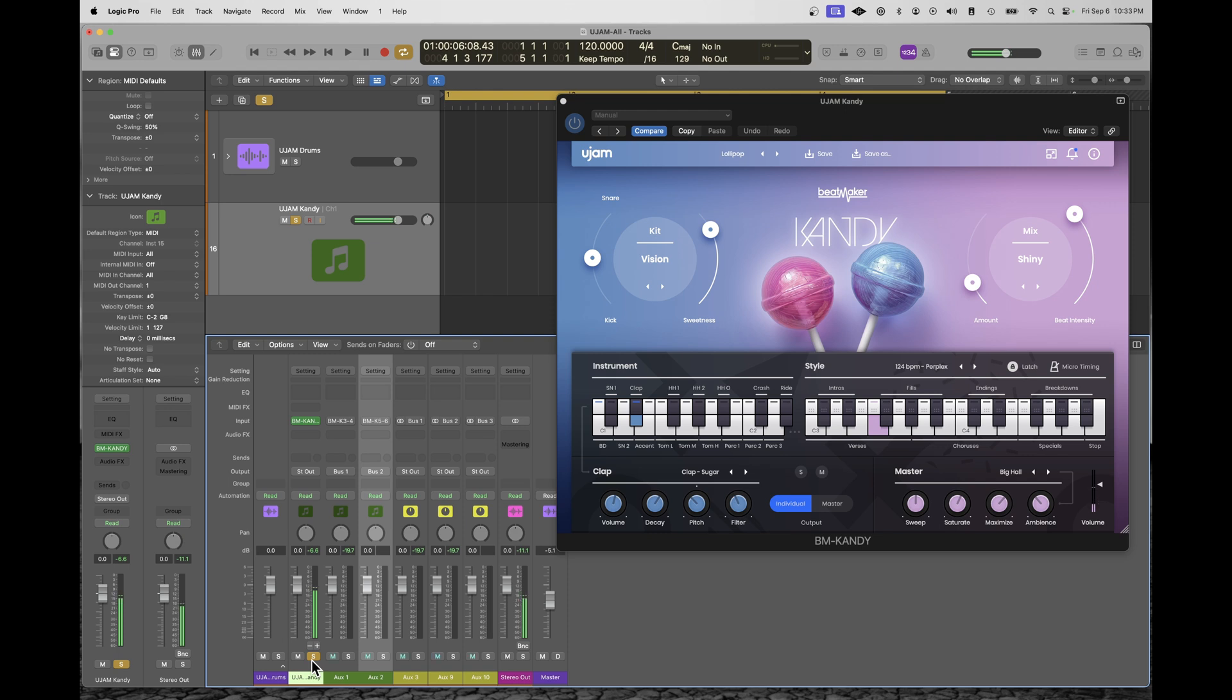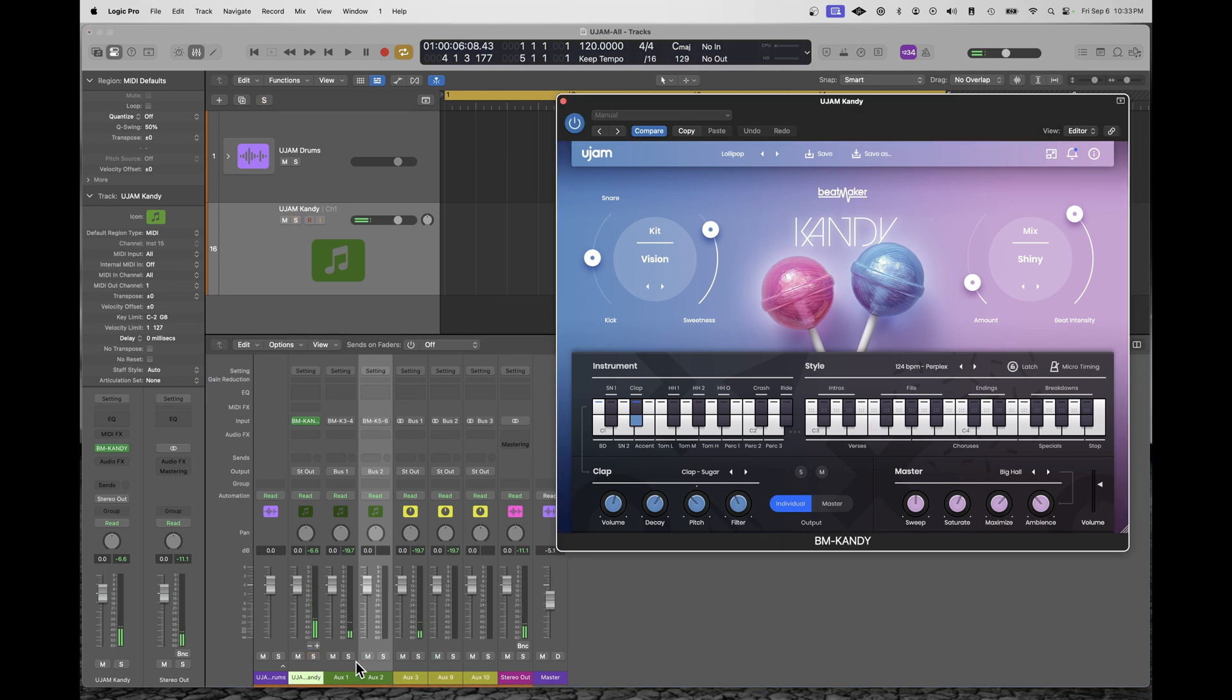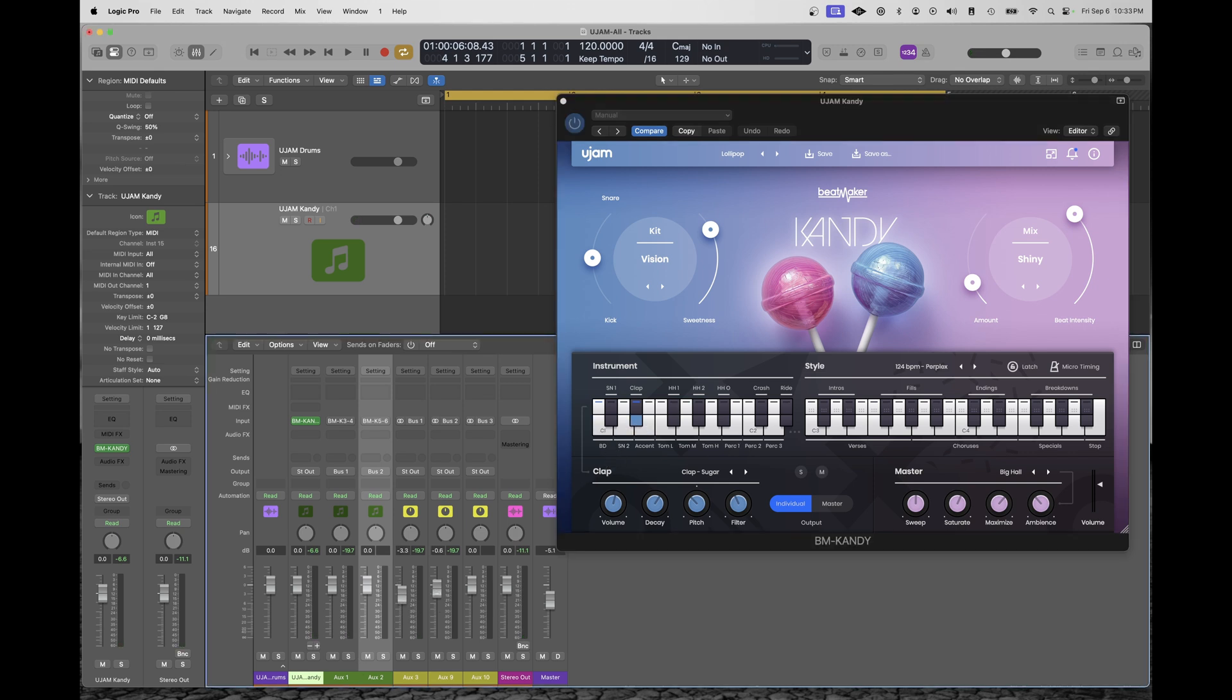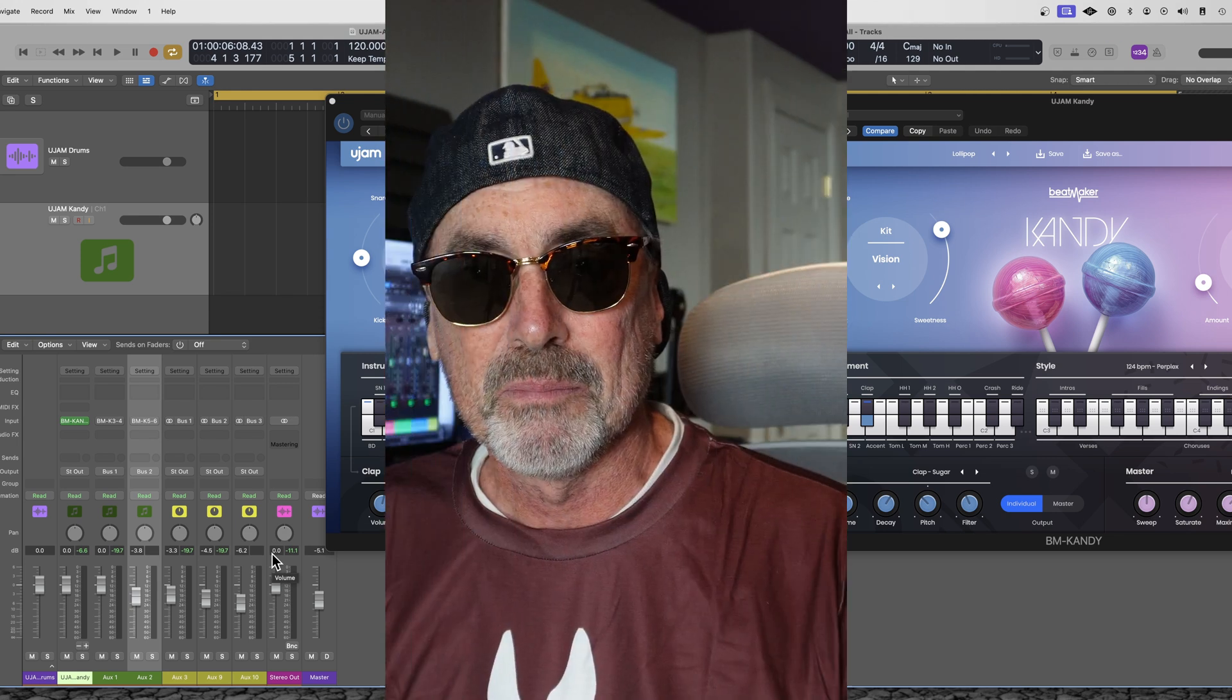As opposed to the master. You'll notice on the master, the kick is missing. By individually mapping all of the samples, I can mix in my DAW. I can add effects in my DAW. I can take full advantage of tweaking and manipulating the sound to my taste beyond just the mix that's built into the U-Jam instrument. So it's pretty flexible.